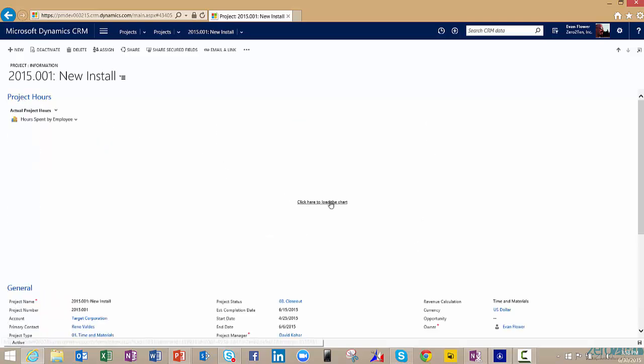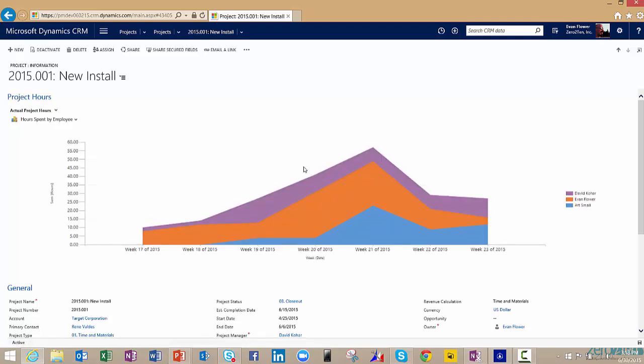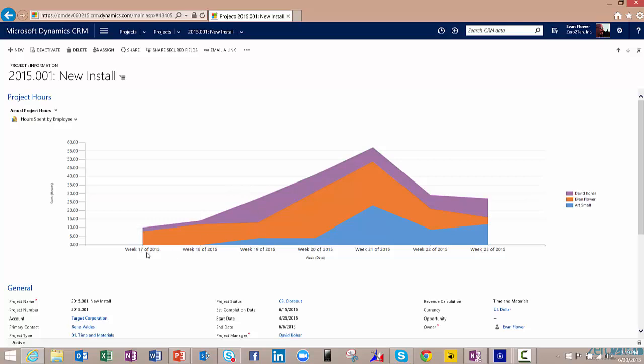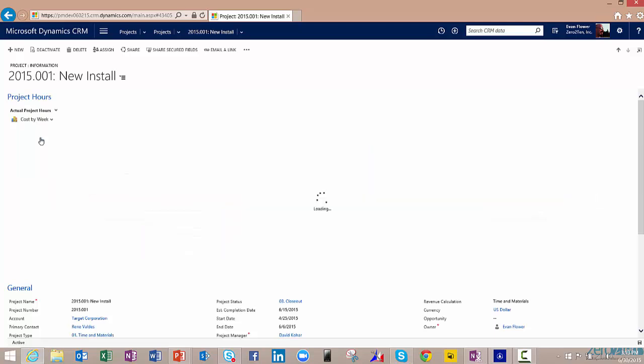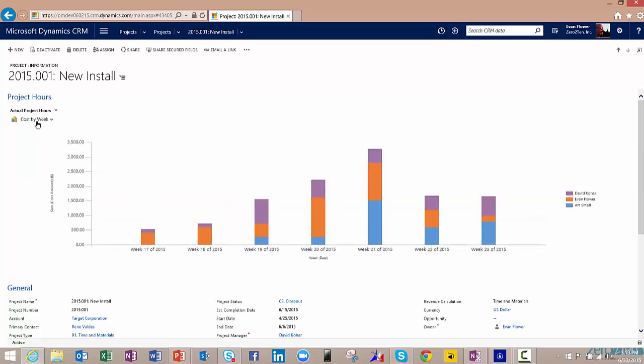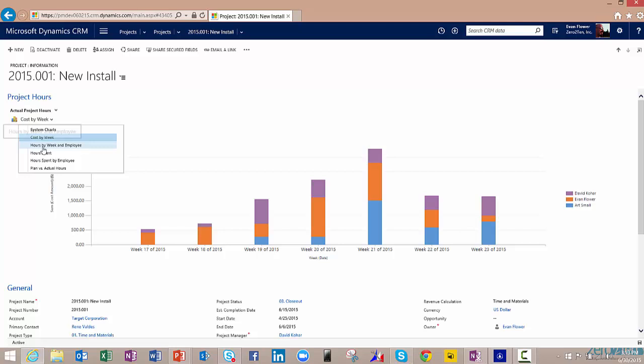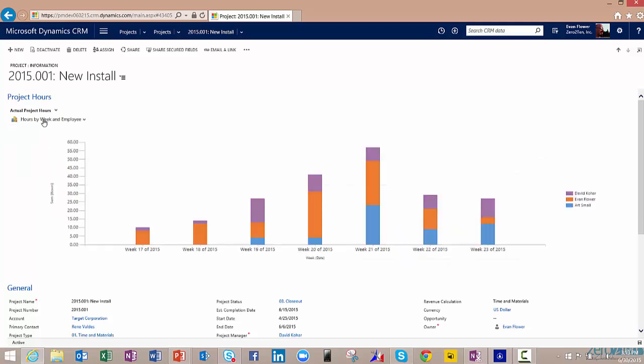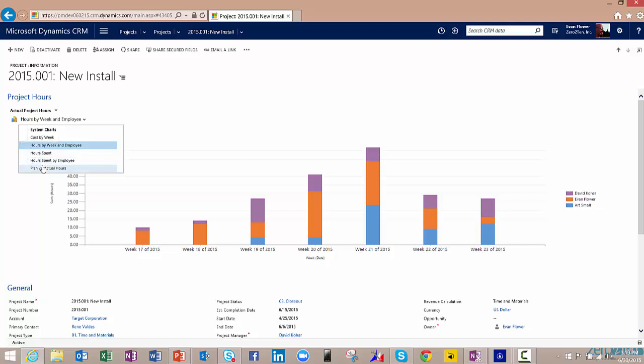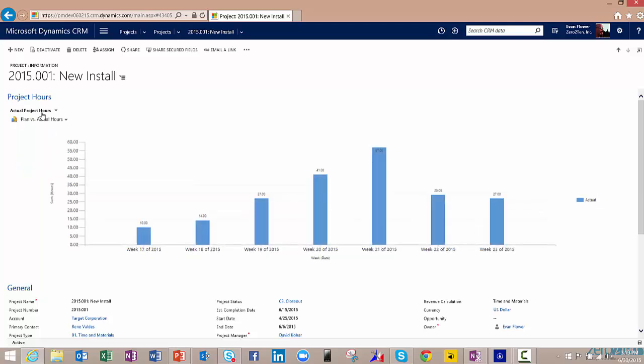What's nice is we can come in here and actually look at a variety of different pivots on this given project. I've got a number of ways that I can look at some charts. Here's a nice visual around the three resources that were on this project and when they actually spent the hours in what weeks. So we can get a sense for when really this project peaked, obviously in week 21 and then when it tailed off. I can look at this in terms of our cost per week, the different breakdown by hours for each employee, hours spent, and then planned versus actuals.